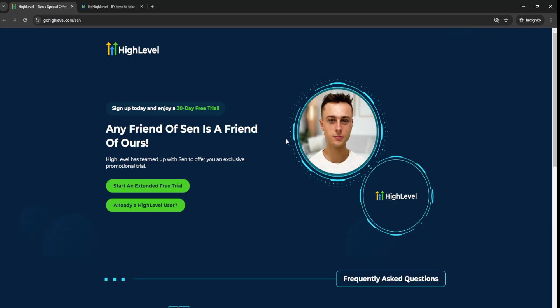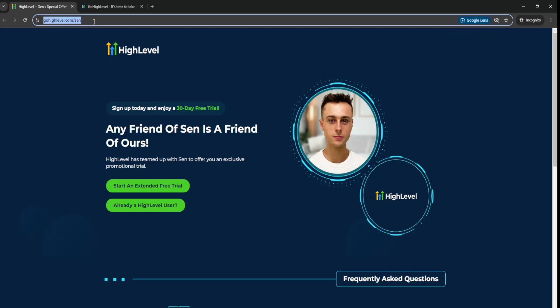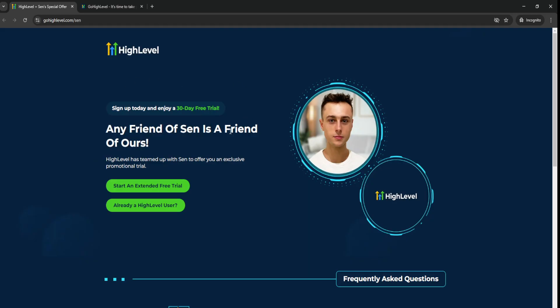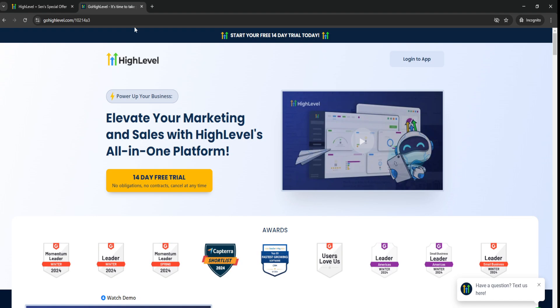And all you have to do is simply just go through the link down below in the video description or just go to gohighlevel.com slash sen. And your content page will look something like this and you can just basically sign up for the Go High Level 30 Day Free Trial.